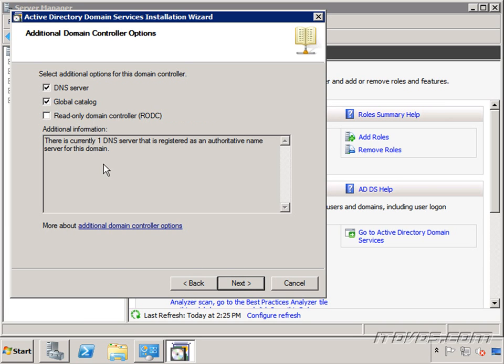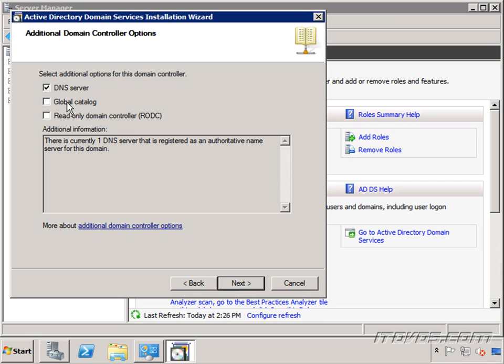Now we can select whether or not we want to make this domain controller a DNS server. We don't necessarily have to but it's our second domain controller so most likely we're going to want to install DNS so we have some redundancy. Also we can select whether to make this server a global catalog server. The first domain controller we installed was a global catalog server. In this example I'm going to uncheck this box and not make this particular domain controller a global catalog server. We could also make it a read-only domain controller. We'll talk about that later. Click next.